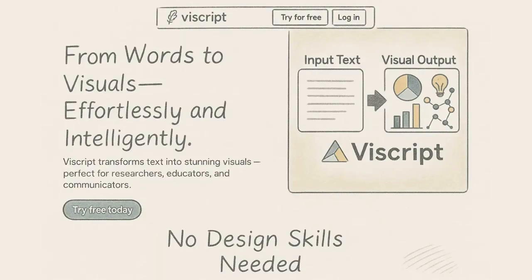that's exactly where Viscript makes a difference. With just a few words, you can turn your research into a clear, stunning visual. No complicated tools, no wasted time, just instant and beautiful.